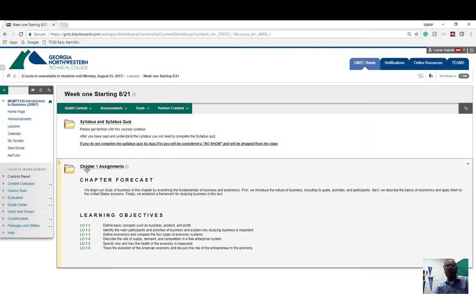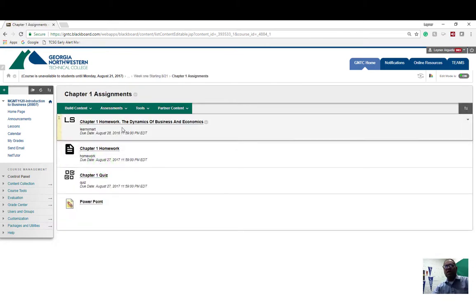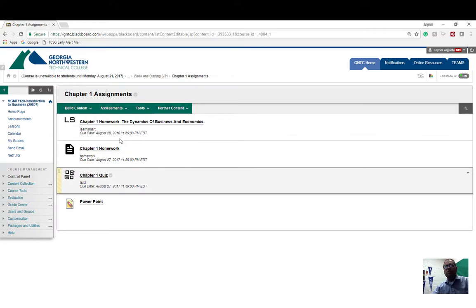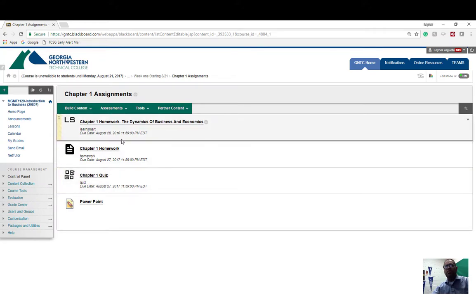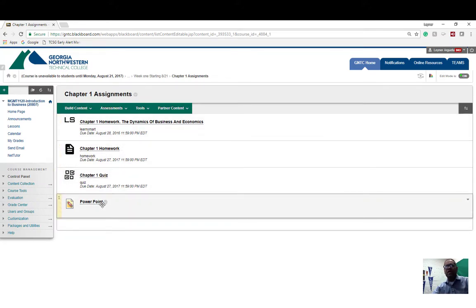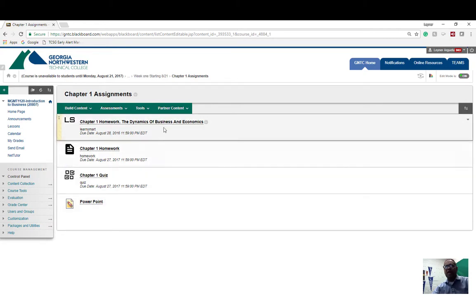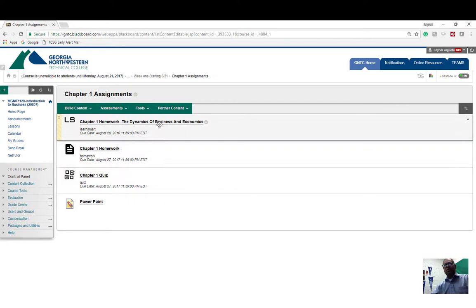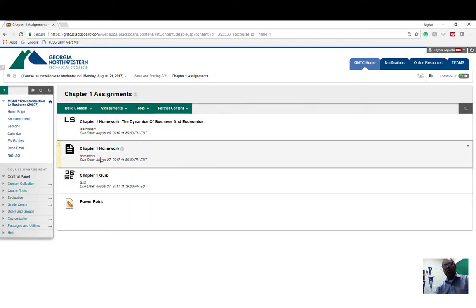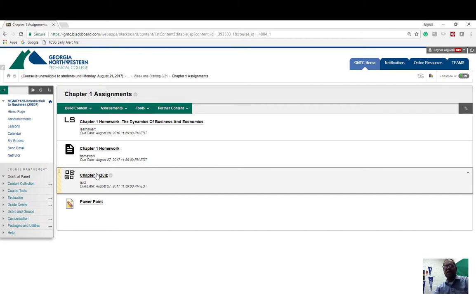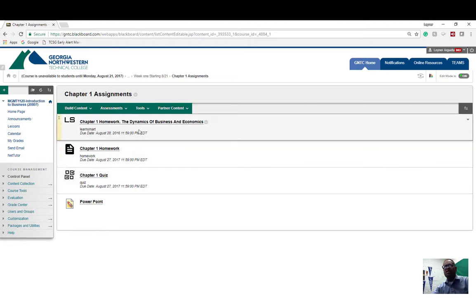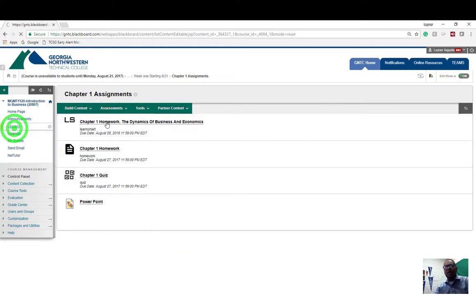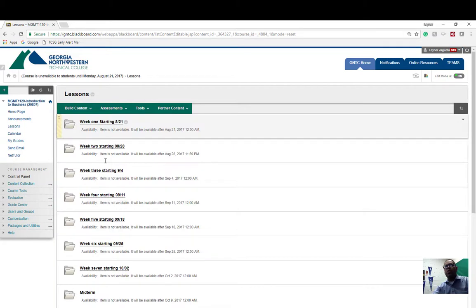Under week one, you have chapter one assignments. You will click on that. Once you click on that, you'll have the work that is due for this first week: learn smart, homework, weekly quiz. These are your PowerPoints if you need to look at them. My recommendation is to follow this order. Do the learn smart first, which you will be graded for. Do the homework next and then do the quiz. On the quiz, you have two attempts. I will take the highest score of your two attempts. Building up these points will help you later on in the future.